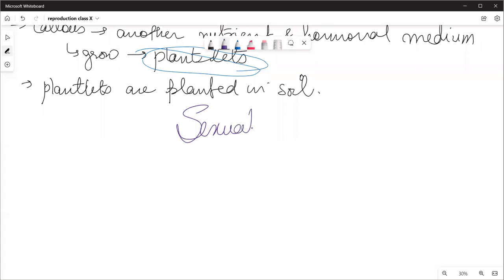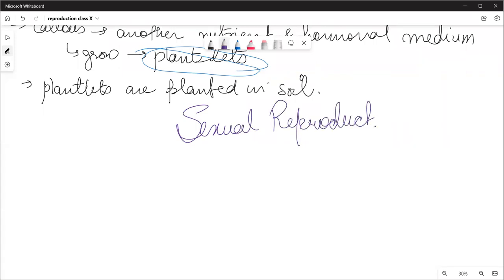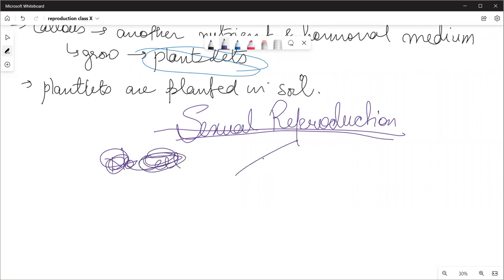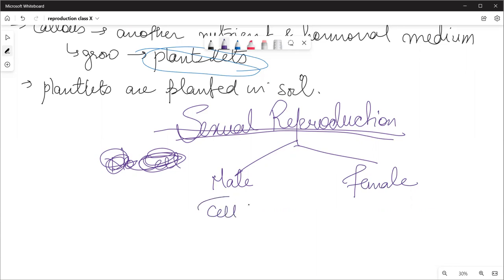Now when we talk about sexual reproduction — in the exam, the question is: why is sexual reproduction better than asexual reproduction? We have to say that there are variations, and the survival chances increase. The basic concept is that two parents are involved in sexual reproduction: a male parent and a female parent. The body cells of both parents undergo meiosis.